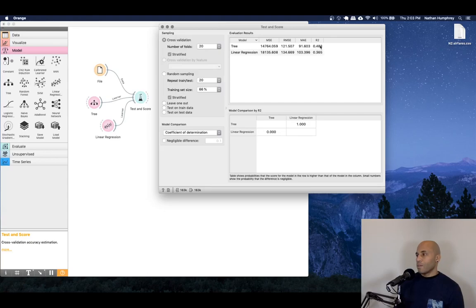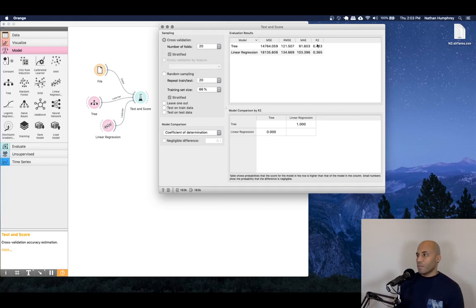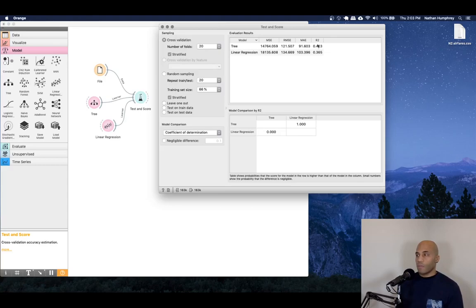And the R square, just really briefly, if you're not familiar with it, is the coefficient of determination. And essentially, it's a measure for how much variation in the target that our model can account for or describe.